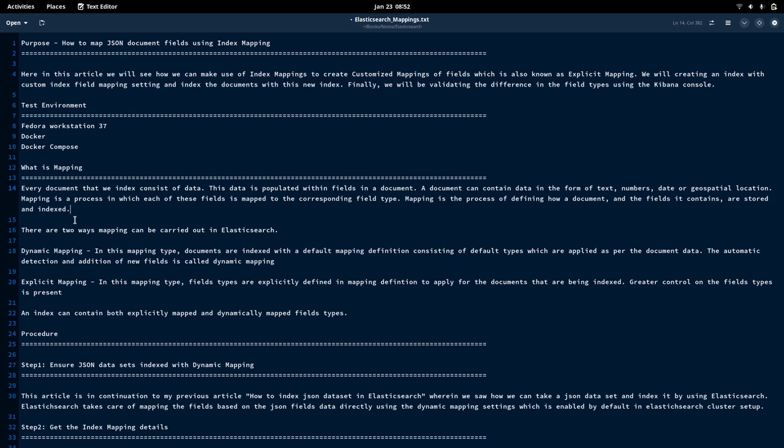Whenever we are trying to index a document with different fields of different types, Elasticsearch makes a dynamic mapping of those fields with the best knowledge it has based on the data available in the JSON document. But we can modify that behavior — we can override the dynamic mapping and make an explicit mapping for our dataset. Since we know our data better, we know what type of data it has and what data types we need to map it to.